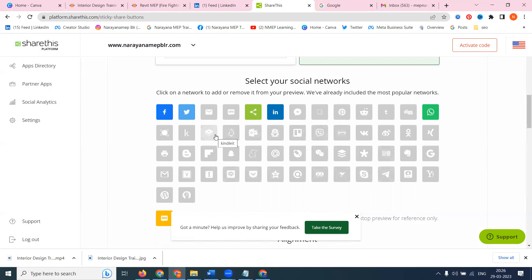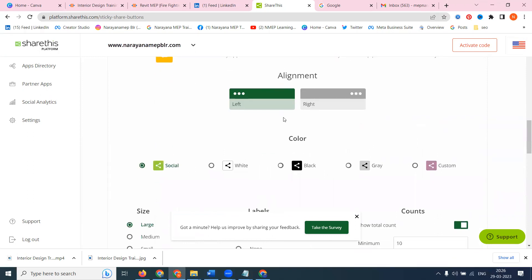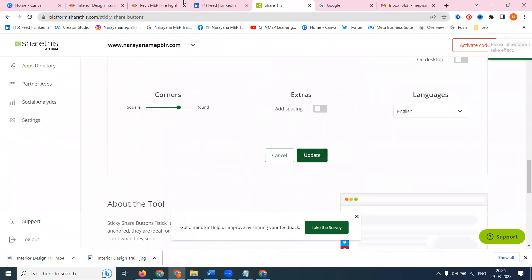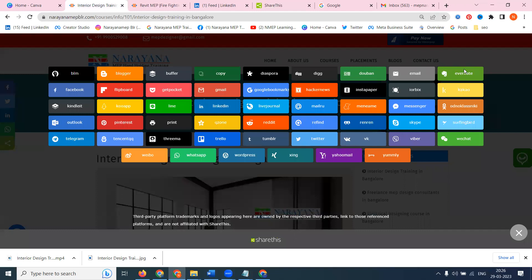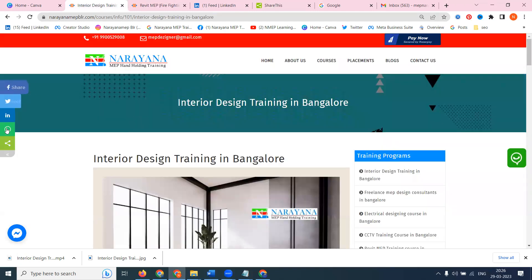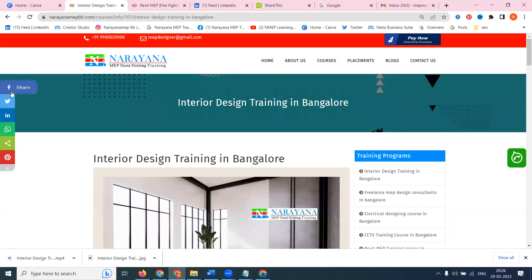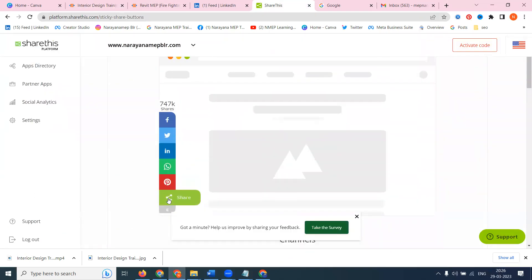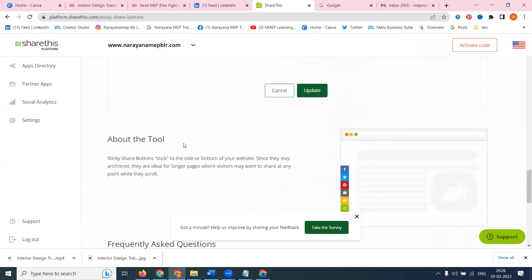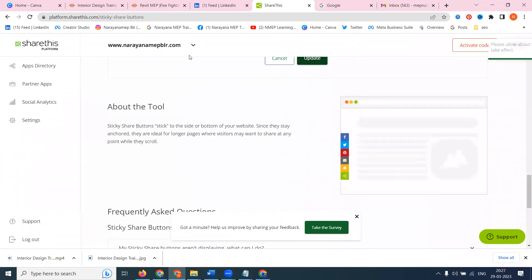For example, I am adding the Pinterest option. Go to Pinterest, add your Pinterest here, and click Update. Previously there was no Pinterest option - only four options. Now refresh and you will see: Facebook, Twitter, LinkedIn, WhatsApp, Share, and Pinterest. Simply go here, change your position, move share down, and then click Update.